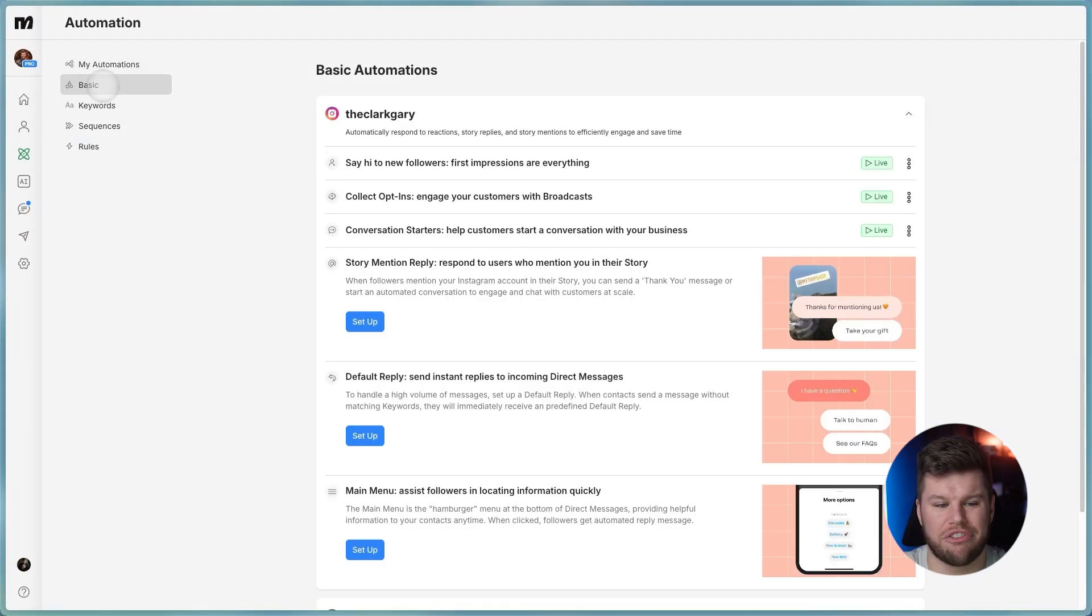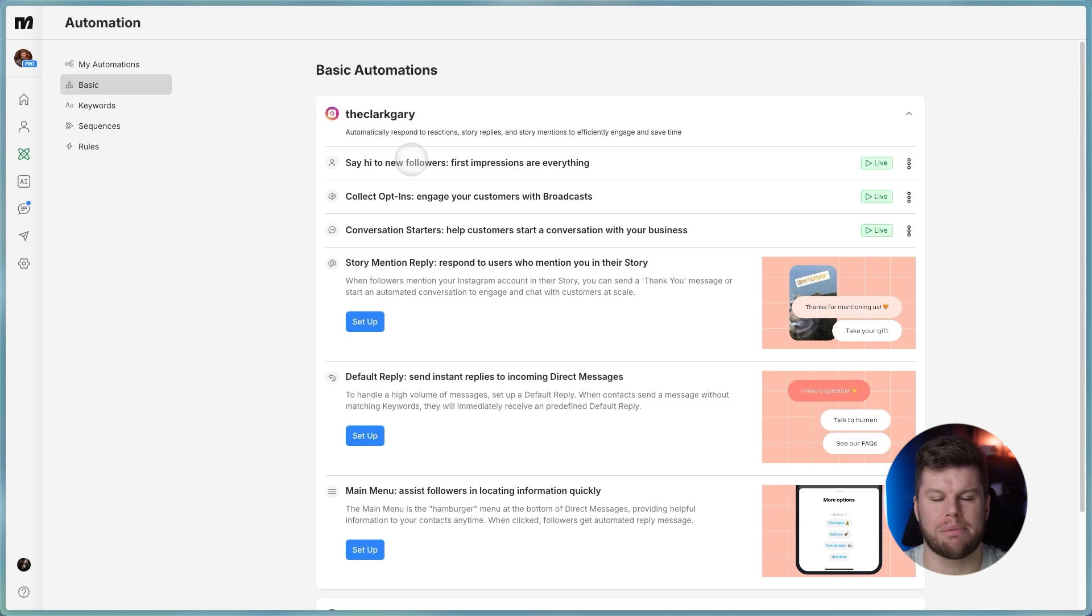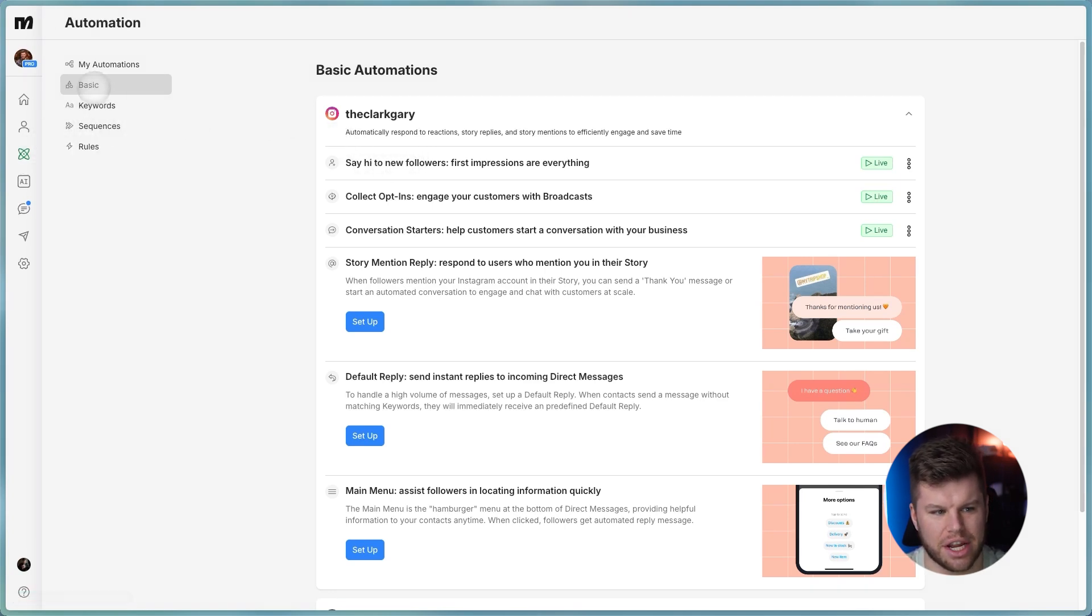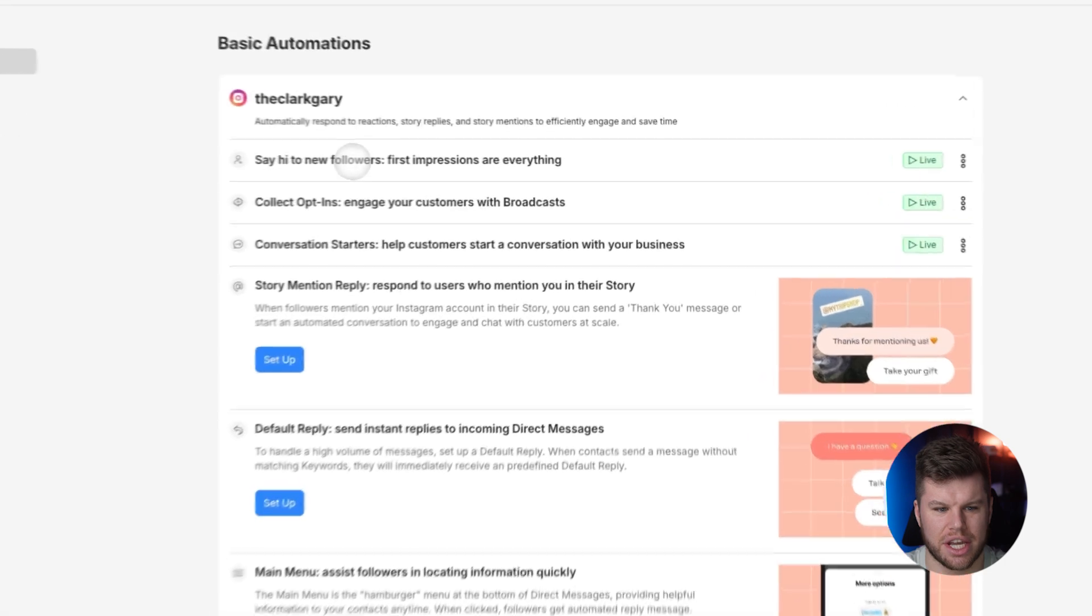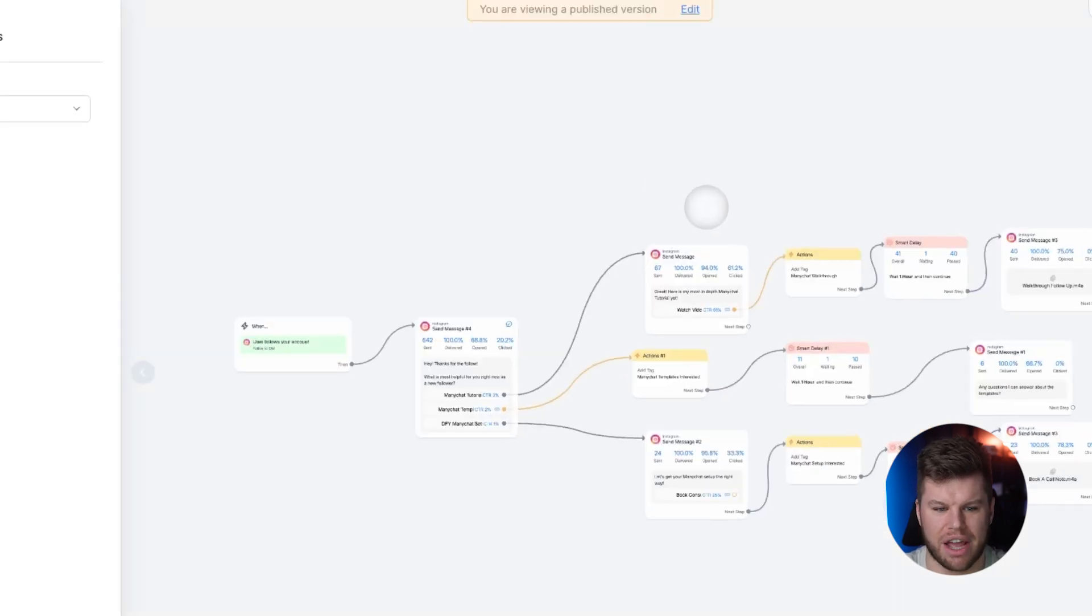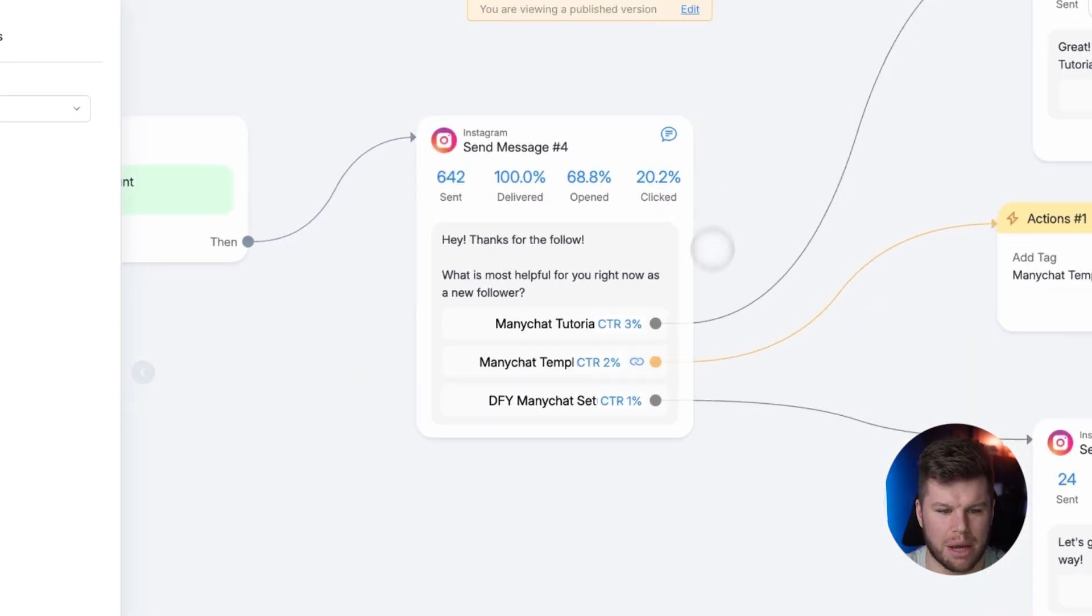Number two is a new feature that ManyChat just recently came out with in the last month or so. And it is insanely powerful. It's something that everybody who's used ManyChat wishes that they could have used before. So it's called say hi to new followers. And if you just go to automations, click on basic, you're going to see this here. And this is how I've got mine set up. So new followers come in.